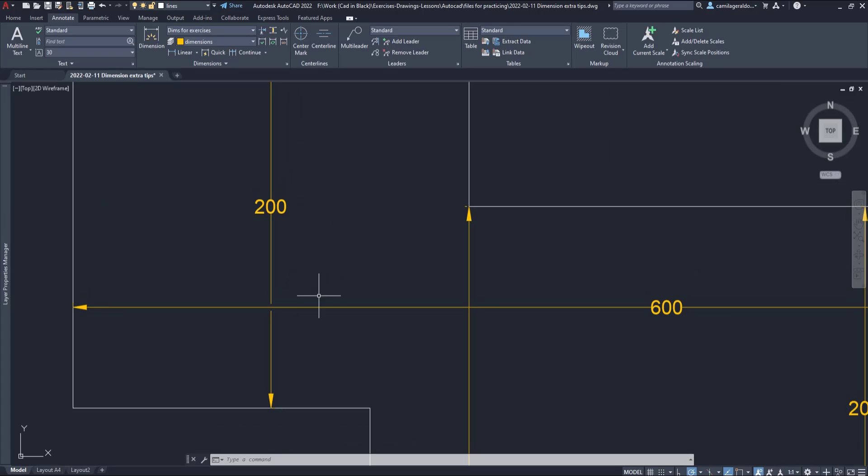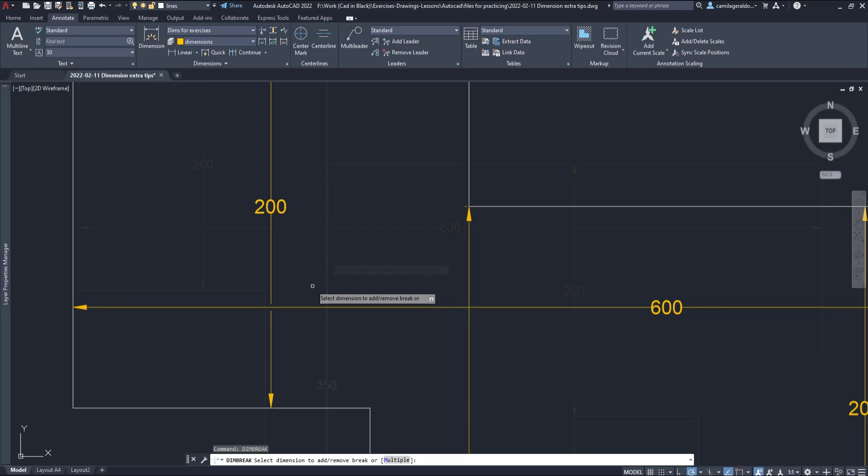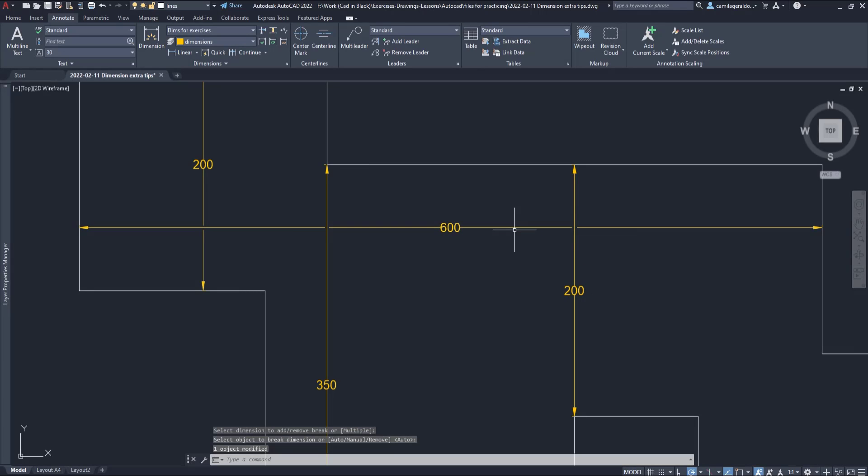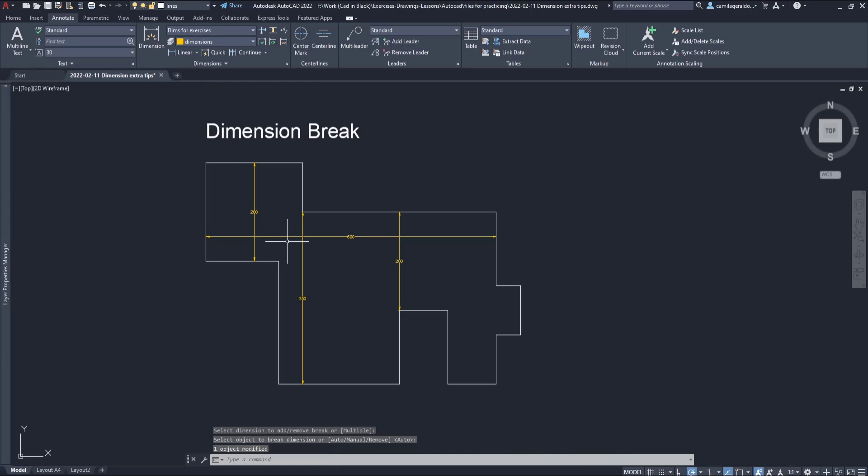Now, let's activate the command again. Another way to access it is by typing dim break. This time I select the dimension 600 and as you can see I broke it at these two dimension lines but stays continuous at this point because a break is already added in the previous dimension.